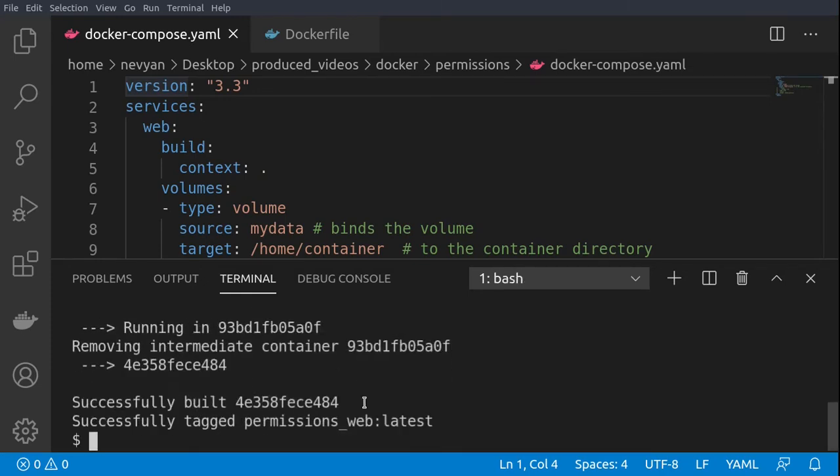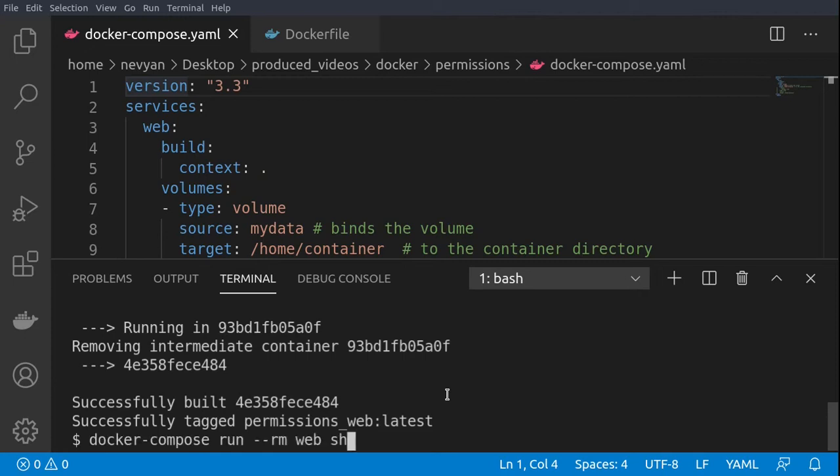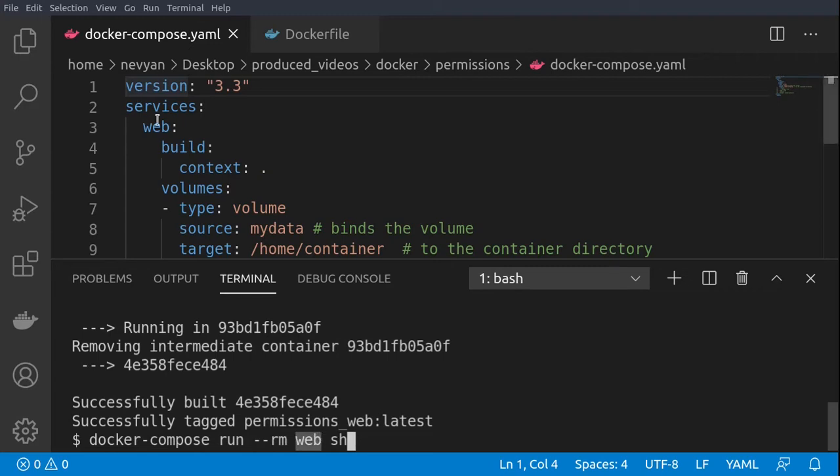The next thing we'll do is run a shell inside of this container. This will do in order to see the group and user ownership inside of the files of the container. So we'll type docker-compose run, then we'll remove this container, it's a temporary one, and for this web service inside of this container we'll run a shell.